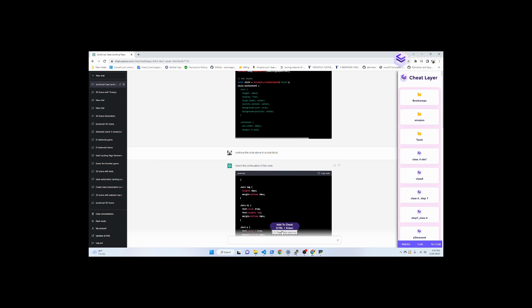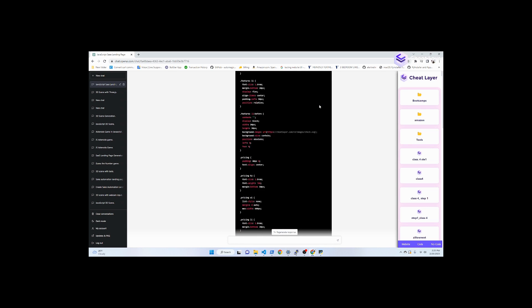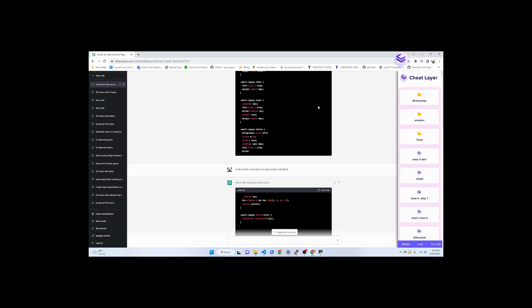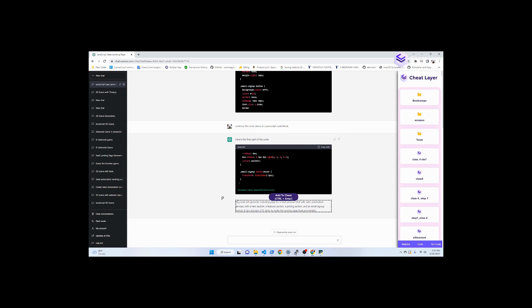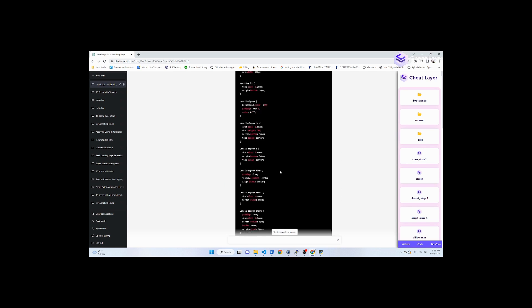You know when it's not done yet because it'll just stop abruptly without saying anything. But when it stops and it's done, it'll actually explain what it just did, so you know you don't have to tell it to keep continuing.